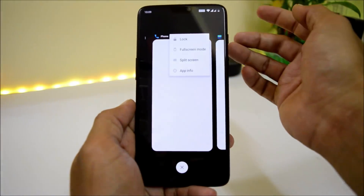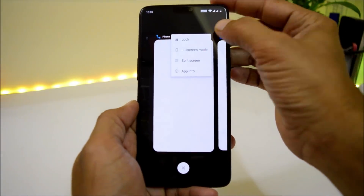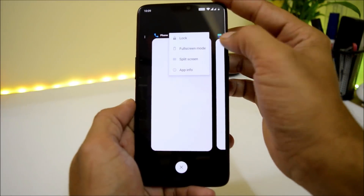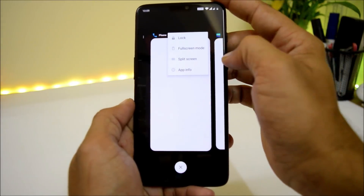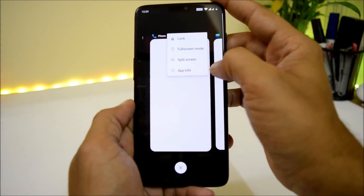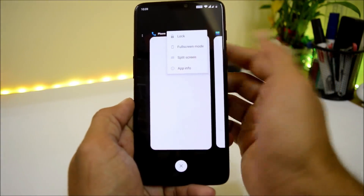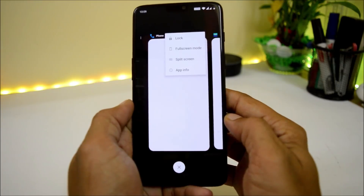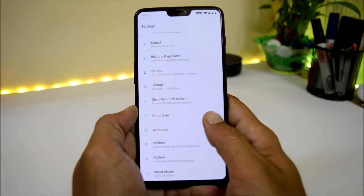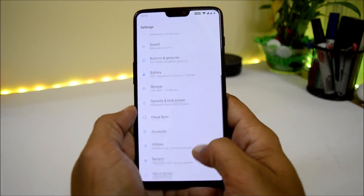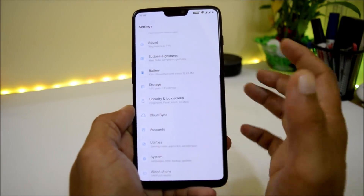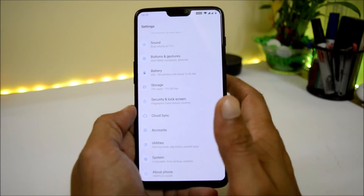Tapping the three dots gives you options to lock the application, enter full screen mode, split screen mode, and get the app info. The settings panel has also been completely redesigned. Developer Preview 3 is already available if you want to try that.